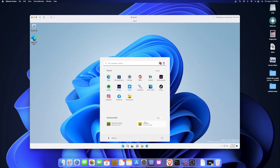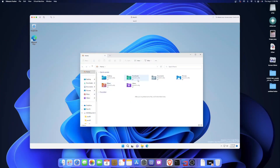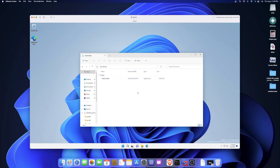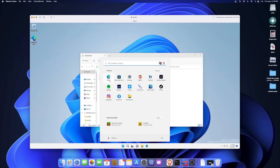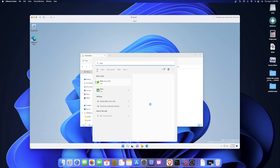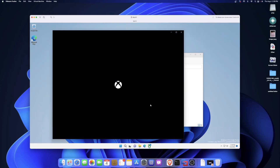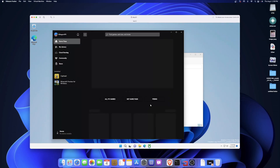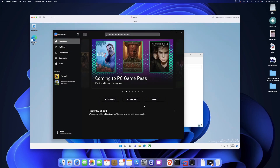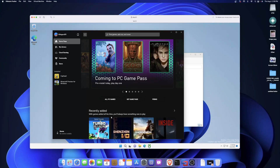Another thing I wanted to show is that I do actually have the Microsoft Store working now. You can see Microsoft Store there — I was testing Minecraft and Cuphead. The way you get the Store to work is you go to Google or Bing, search for 'Xbox app download,' and download the Xbox app from Microsoft's website. Install it, open it up, and once you have the Xbox app, that's the key to getting everything else.